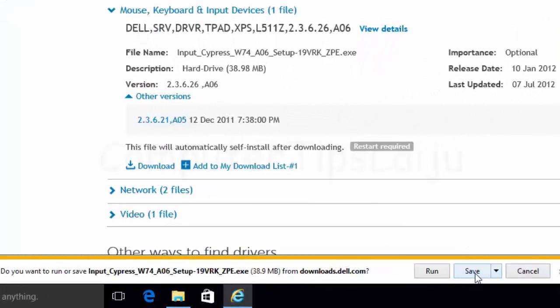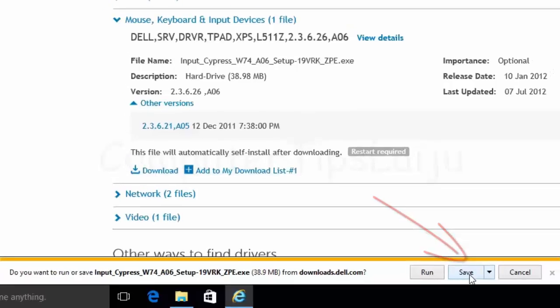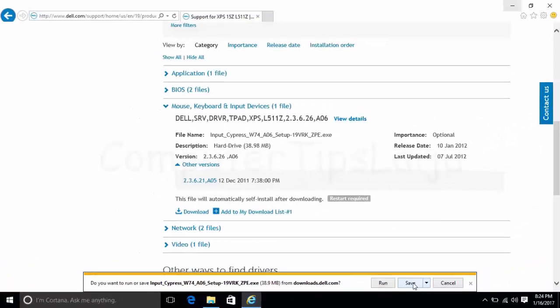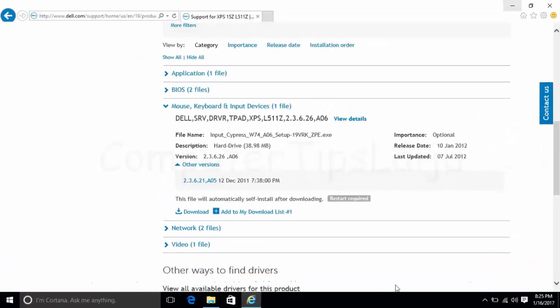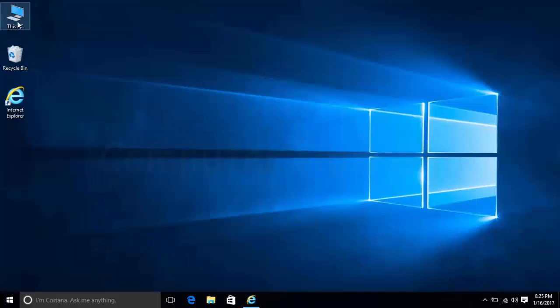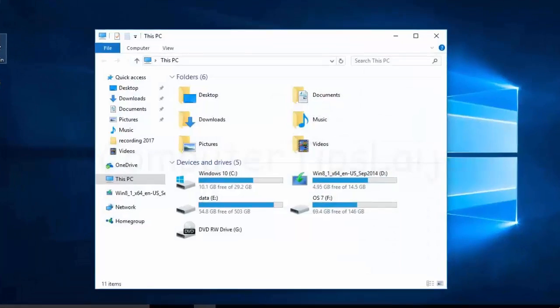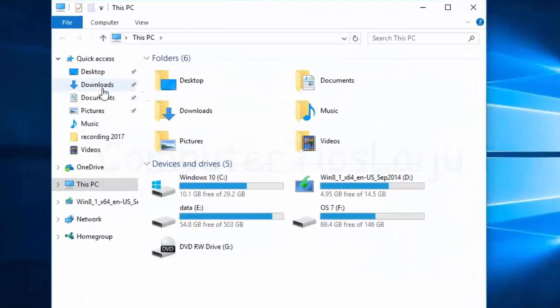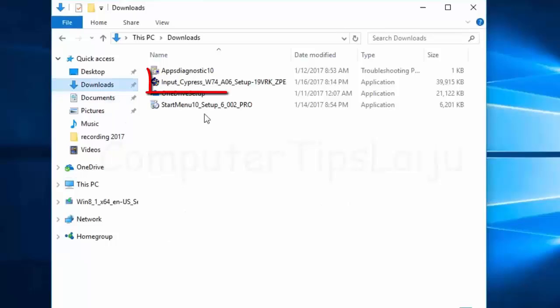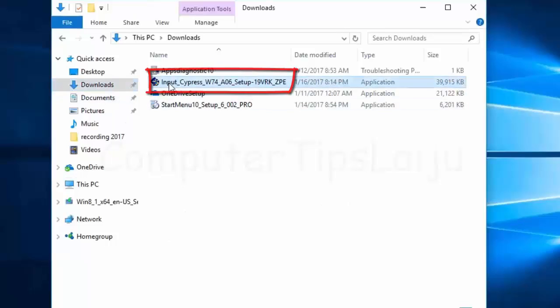Let's save this file to our download folder. I've already completed the download. Now opening the download folder - here it is. This is the file I downloaded.